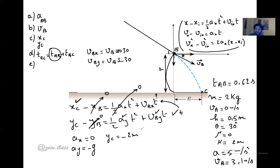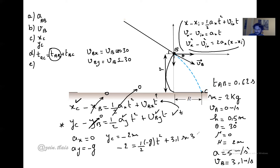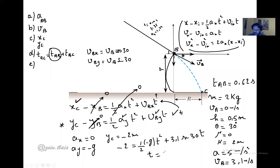Setting up the y-equation: yC minus yB equals (1/2)(−g)t² plus vB·sinθ·t. Substituting yC equals −2 and vB·sinθ, we solve for t using the calculator and get t-BC equals 0.45 seconds.